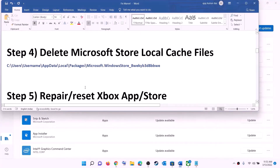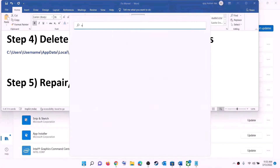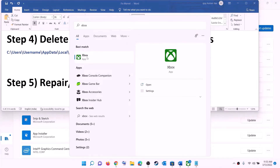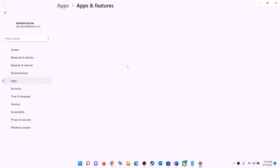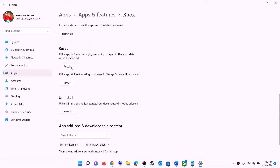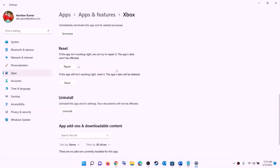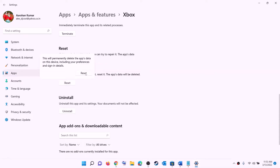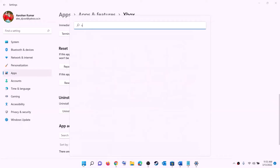The next step is to repair or reset the Xbox app and Microsoft Store. Type 'Xbox app' in the Windows search box, right-click on Xbox app, and click on 'App settings'. This will open Windows Settings — scroll down and click Repair. After the repair, try to install the game. If the problem persists, click Reset. After the reset, open Xbox app or Microsoft Store and try to install the game.